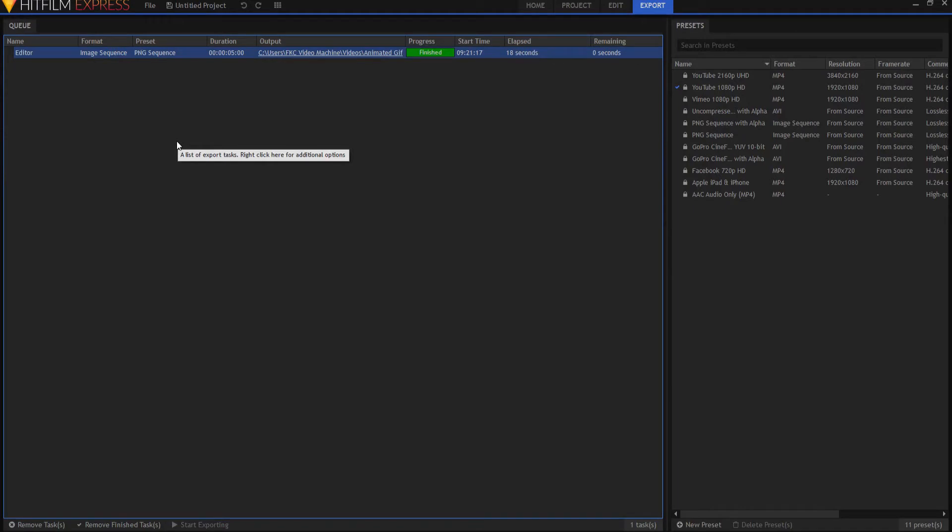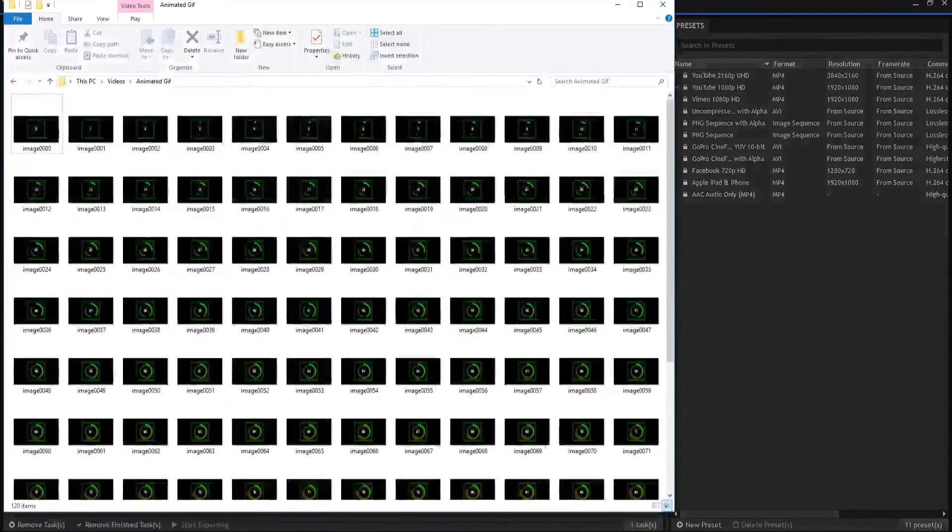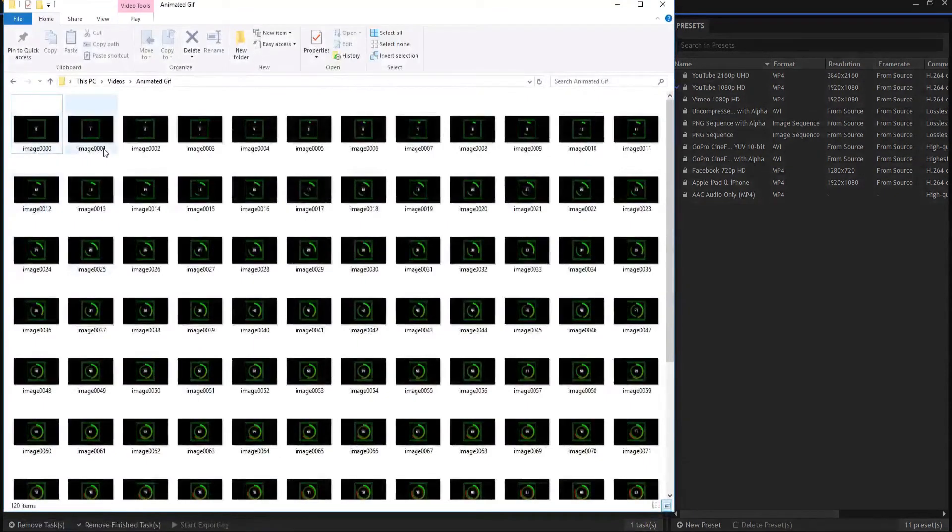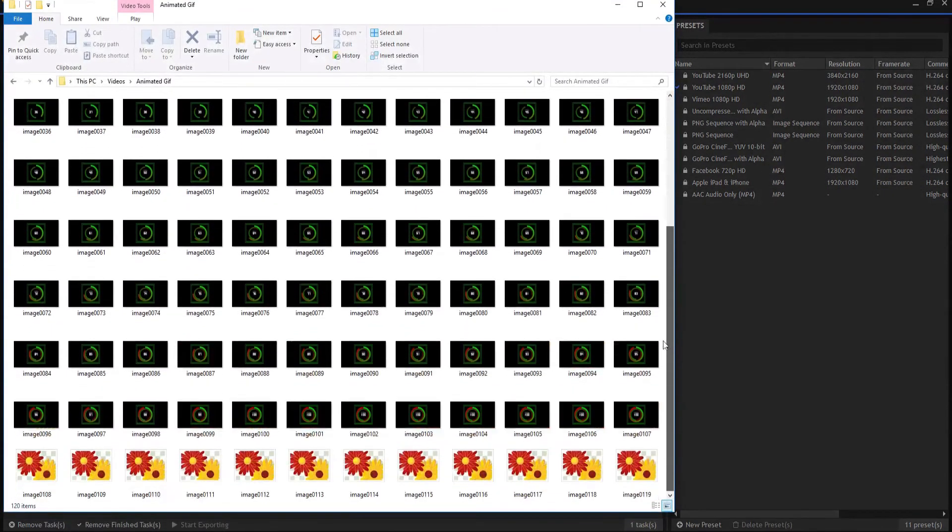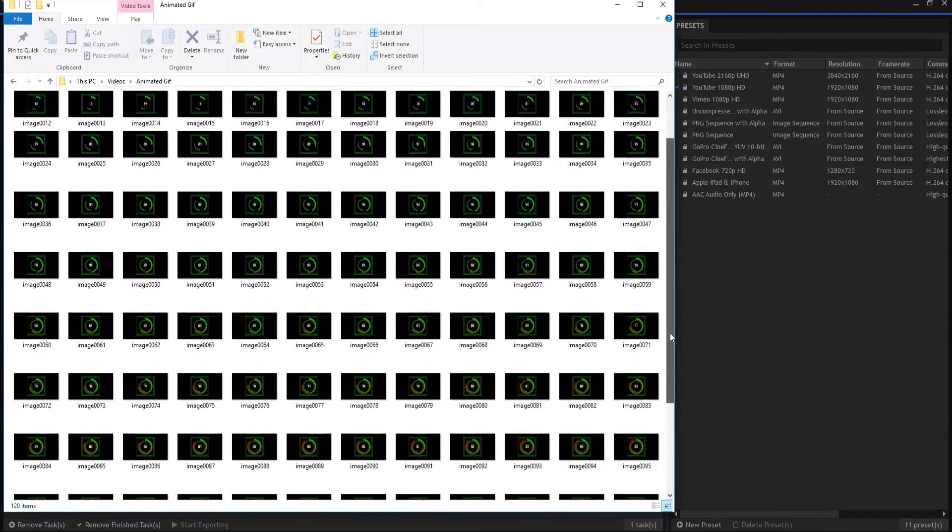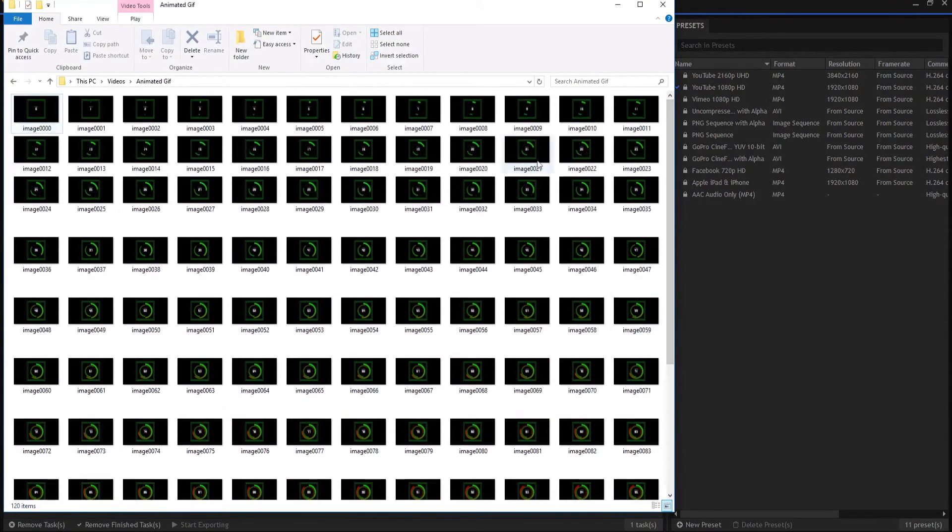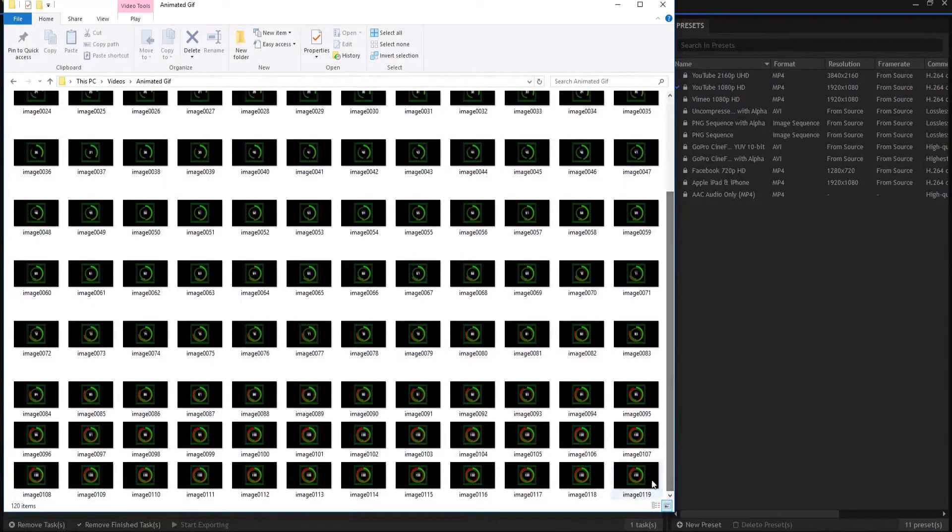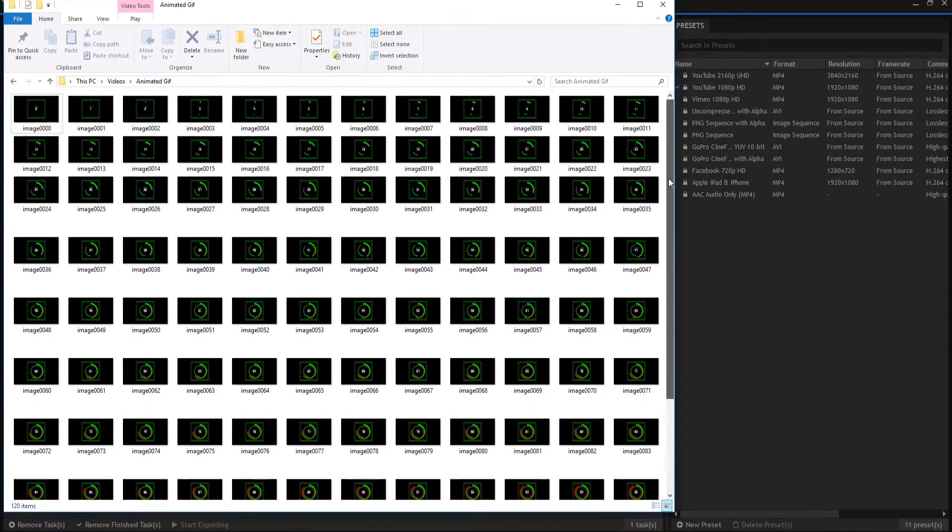As you know, a PNG is basically the modern day GIF file. And so if I bring it up in its folder, you can see that I have about 120 different images here from 000 to 119. And these are all the images that were created by HitFilm when I did that.